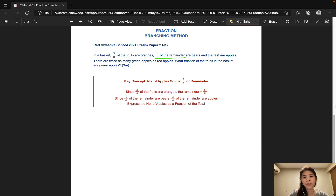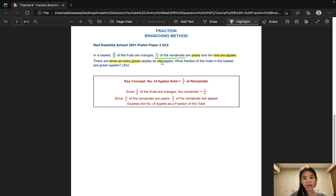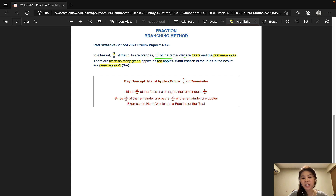The second question is taken from Reed Swastika School and it is worth 3 marks. In a basket, 3/8 of the fruits are oranges. 1/4 of the remainder are pears and the rest are apples. There are twice as many green apples as red apples. What fraction of the fruits in the basket are green apples? As you can see, I've already underlined the keywords here — '1/4 of the remainder' — so a fraction of a fraction. Therefore, we can use the branching method.